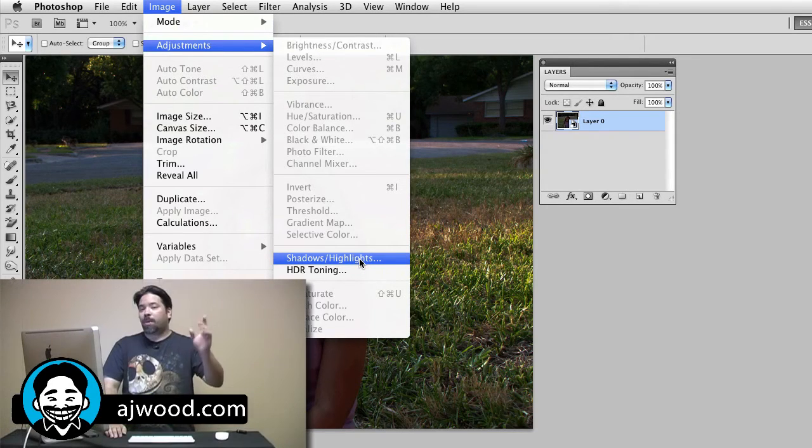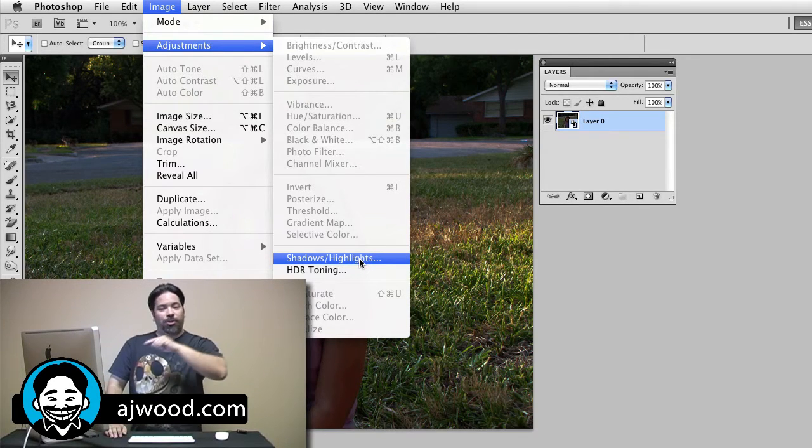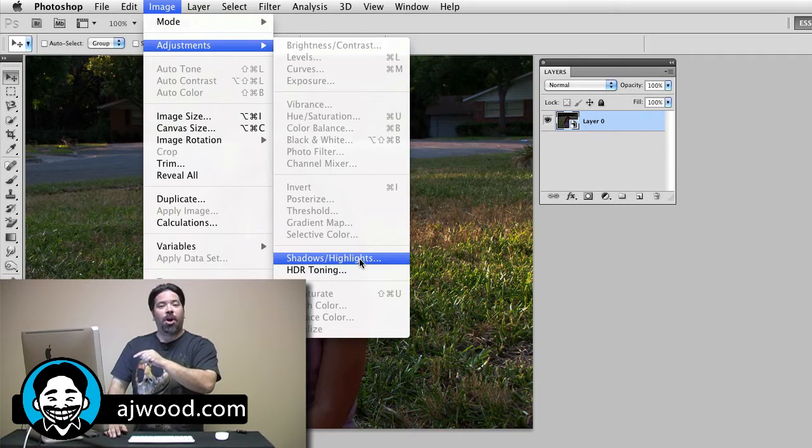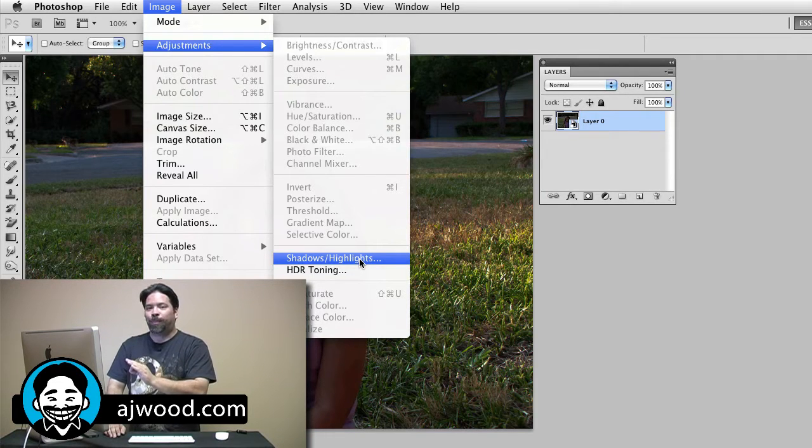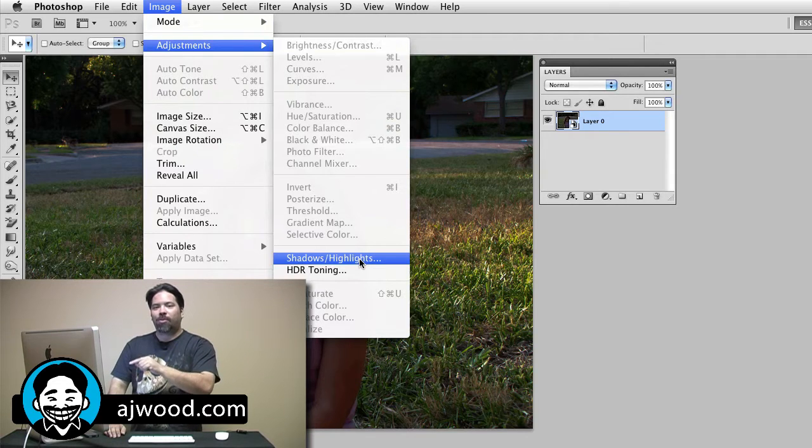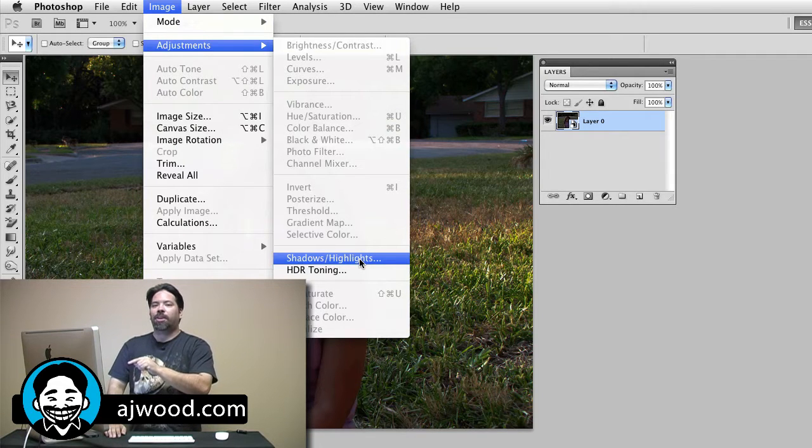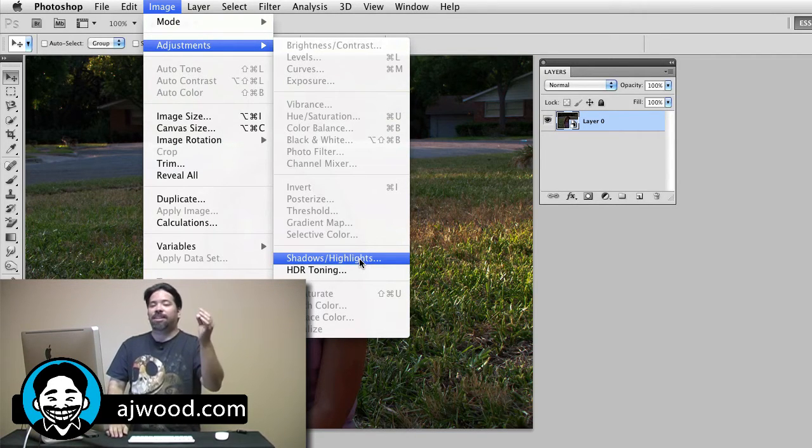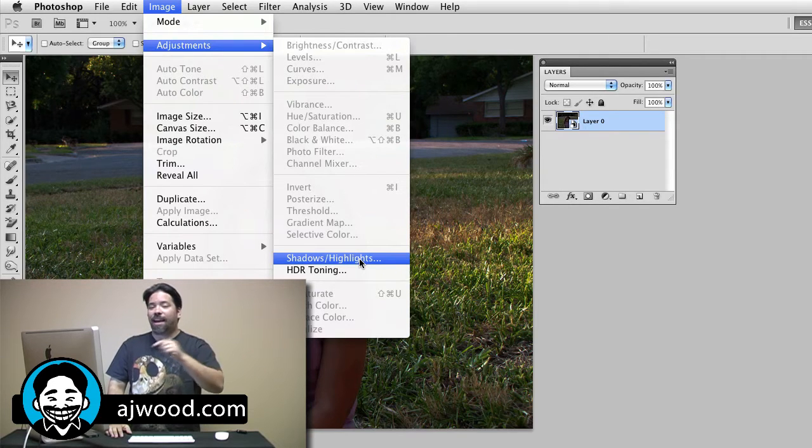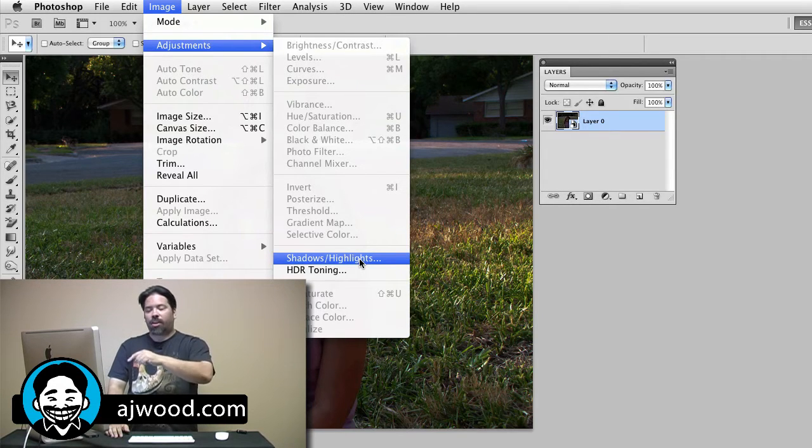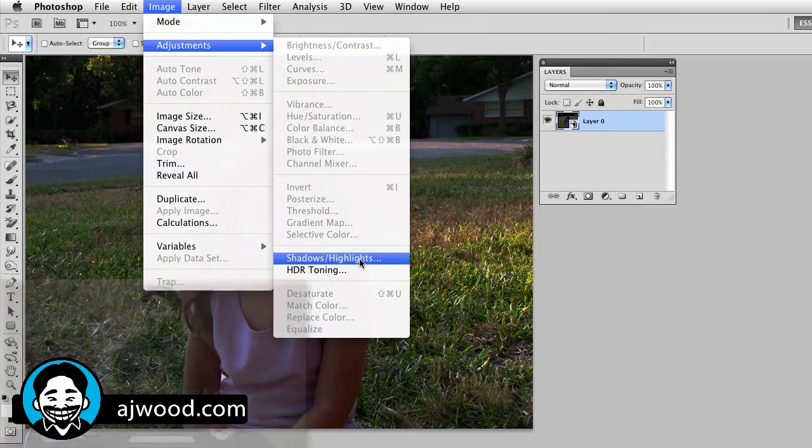Now I'm going to make a quick note here. You'll see HDR toning, it's in CS5, is also available. It doesn't actually work that way. If you try to run HDR toning, it will flatten the image. So unfortunately, you can't run HDR toning as a smart object. But we're here, I can run it for Shadows and Highlights.